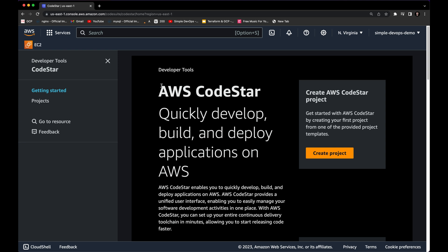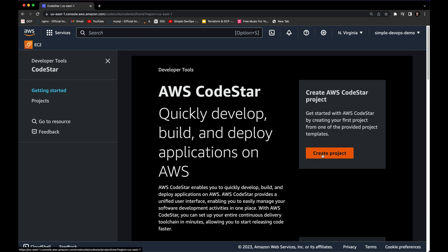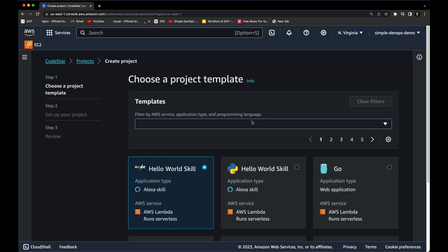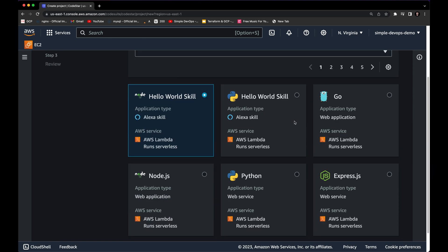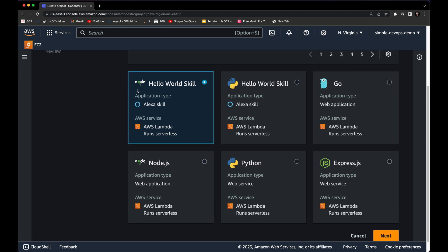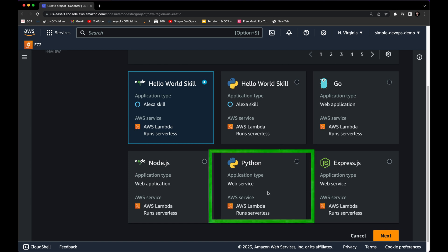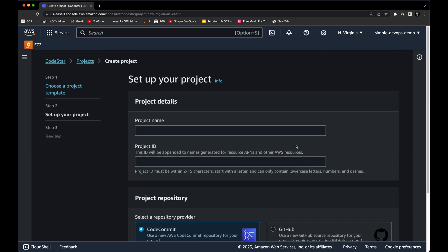AWS CodeStar helps you quickly develop, build, and deploy applications on AWS. We need to create a project, and the first thing we need to do is select a template. Here we can filter the templates, or select one of the suggested ones. We have Node.js, Python, Go, HTML, and Express.js available. As an example for this video, we are going to select Python with an AWS Lambda function.